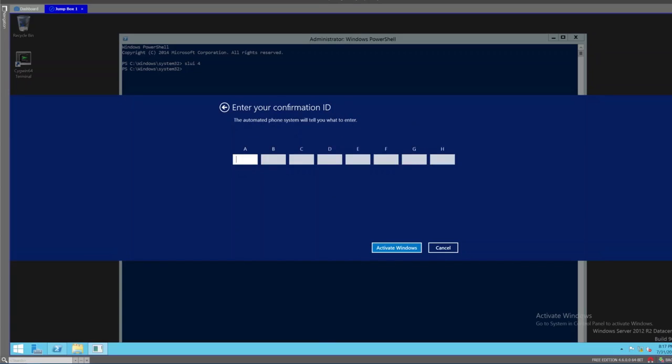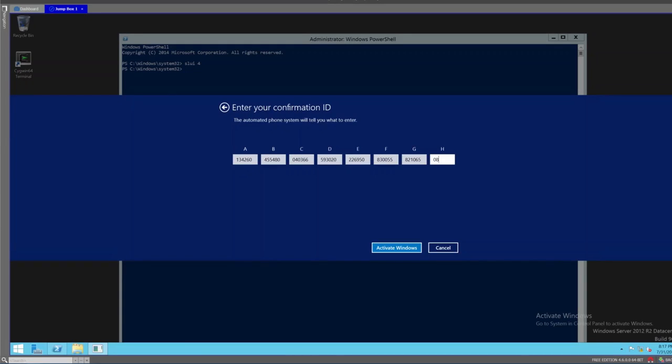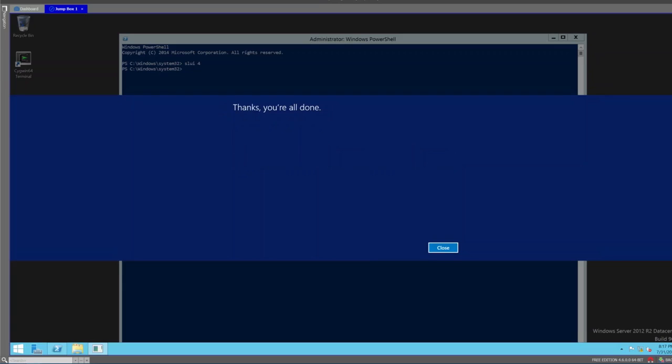Now we can click on the next screen and I can type in the confirmation ID. So we'll go 1-3-4-2-6-0-4-4-5-4-8-0-0-4-0-3-6-6-5-9-3-0-2-0-2-6-9-5-0-8-3-0-0-0-5-5-8-2-1-0-6-5-0-8-4-2-3-6. And as you can see here, it'll pause for a second. It says, thanks, you're all done.